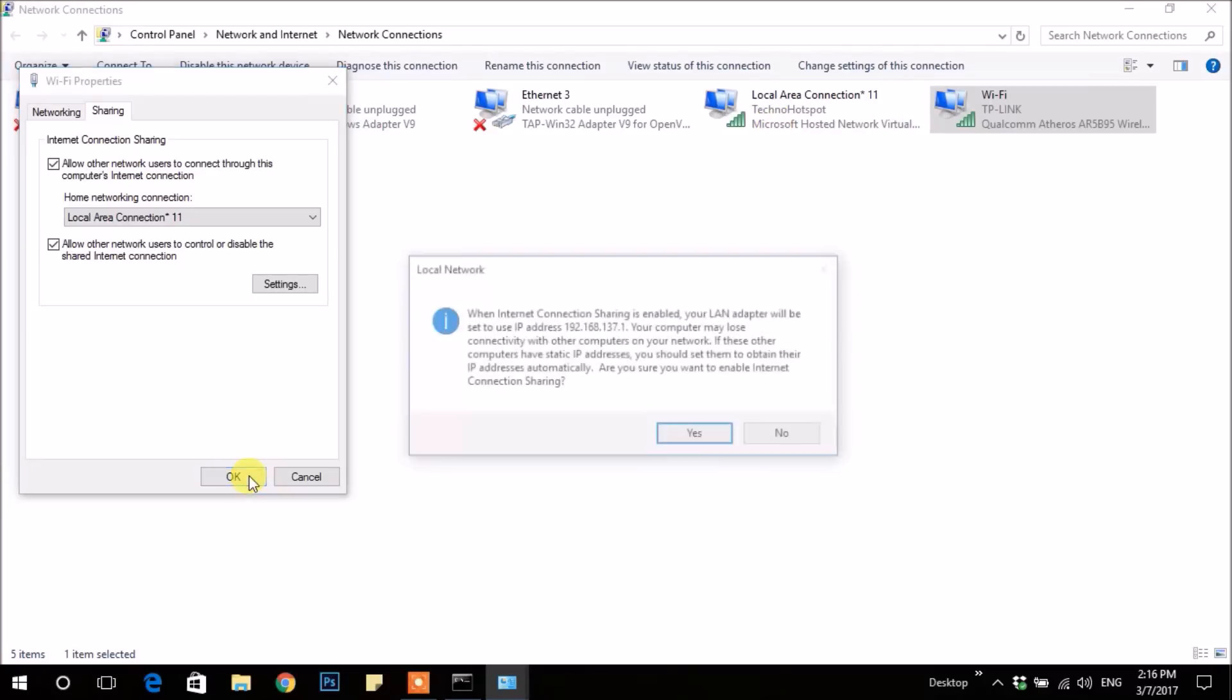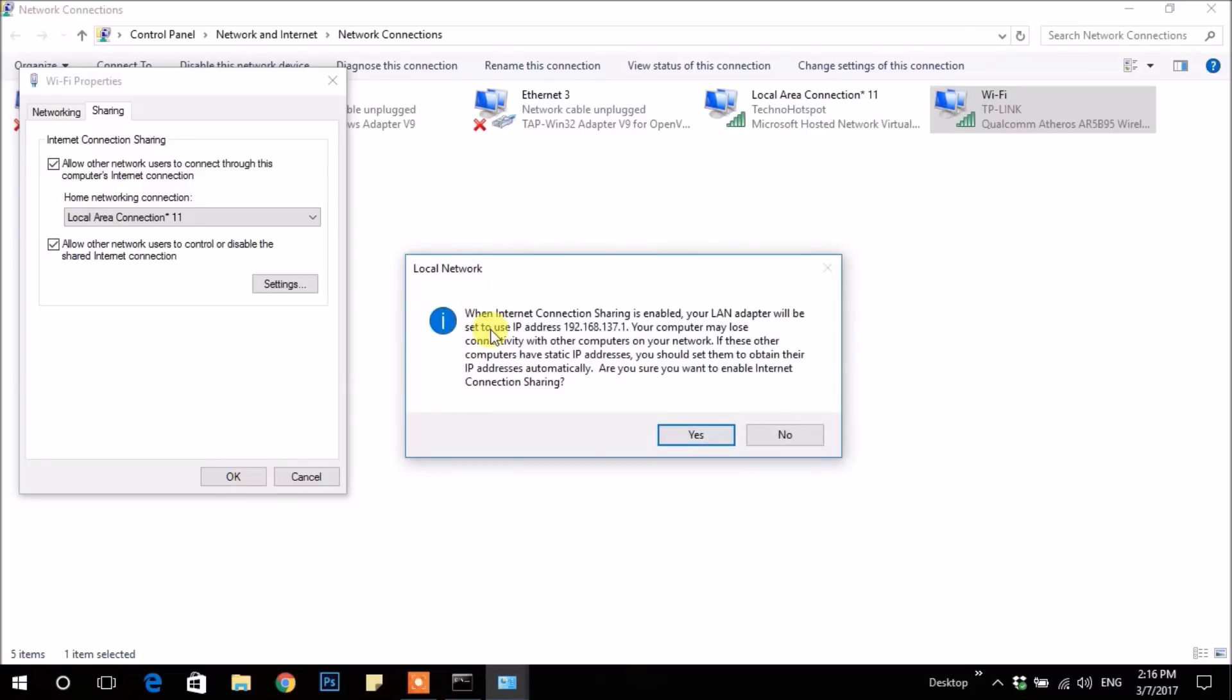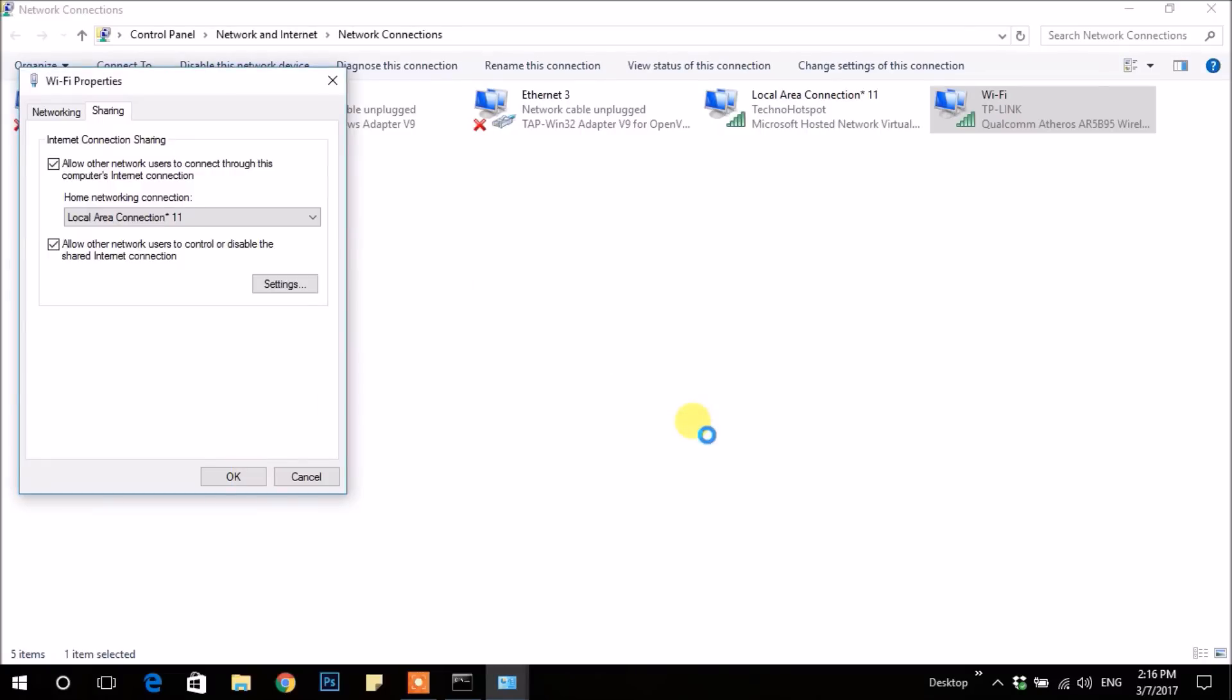Then press OK and click Yes. Now you are done.